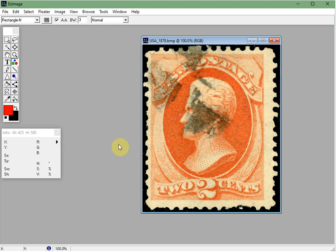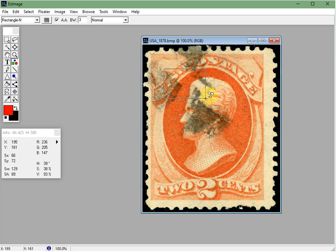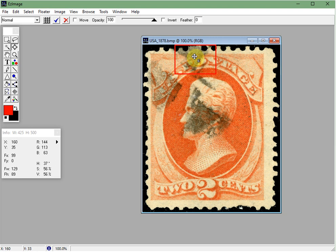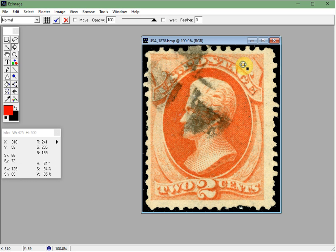Now we simply left click and drag the shape to the size we want, then release the left mouse button when done. So I left click, drag the shape, let go, and there's our shape. We can then drag it wherever we want — up here I'm highlighting this blind perf area on this stamp.